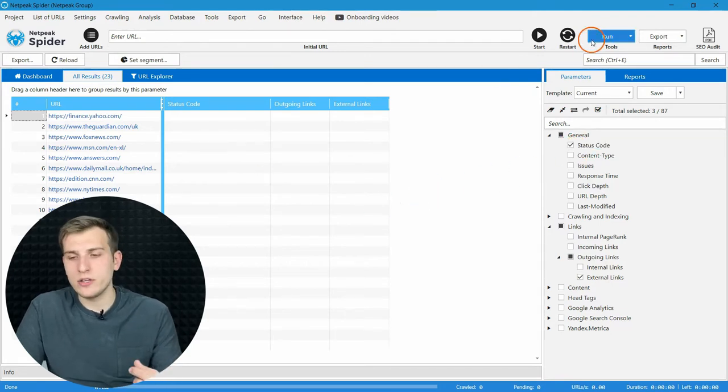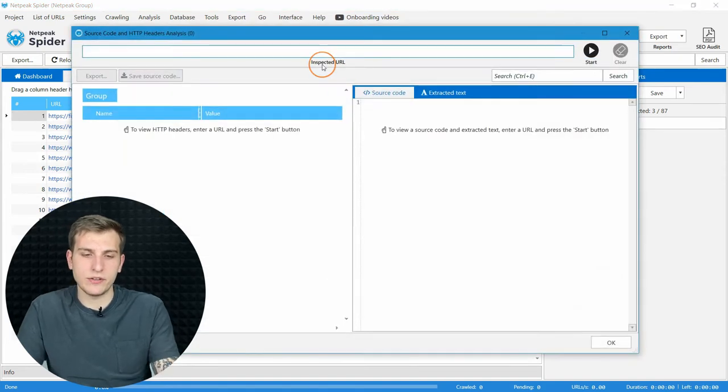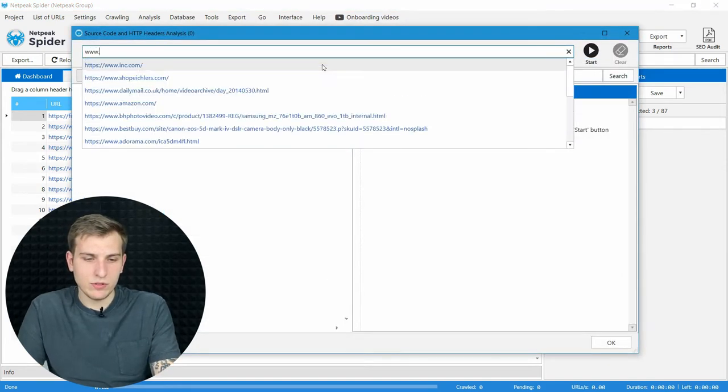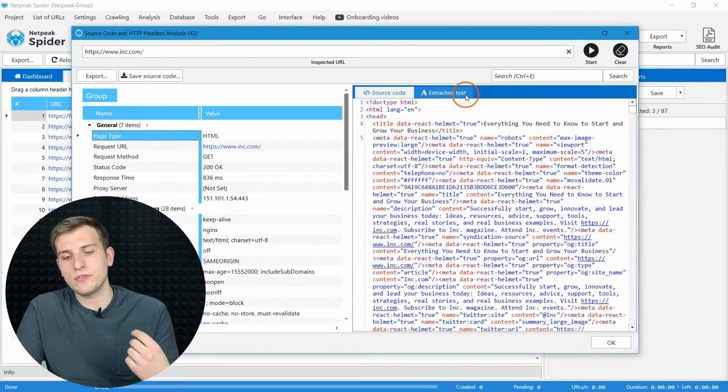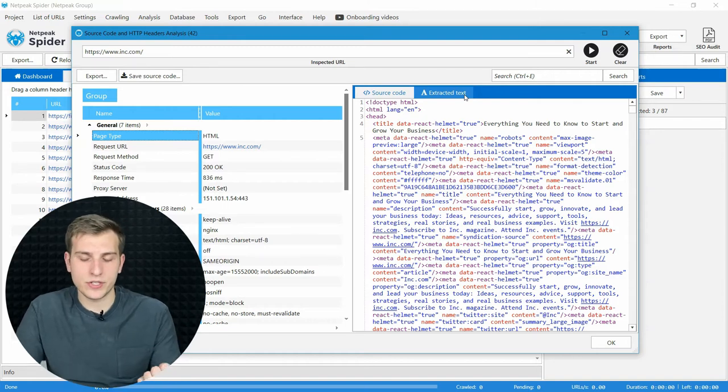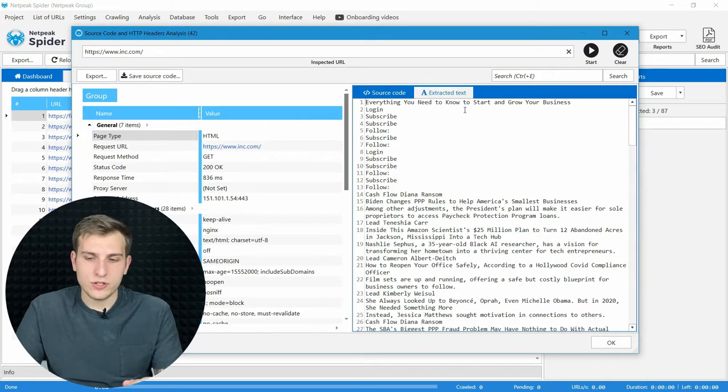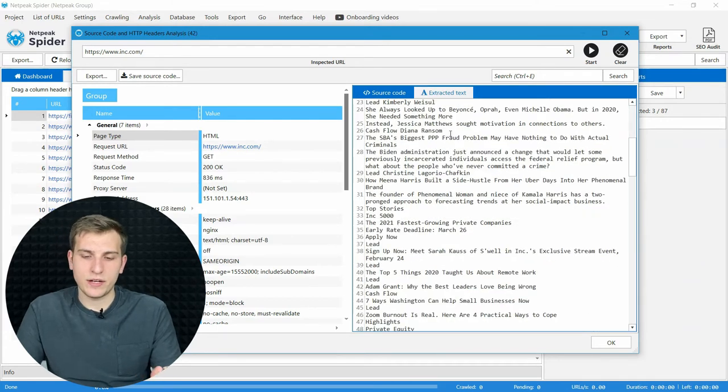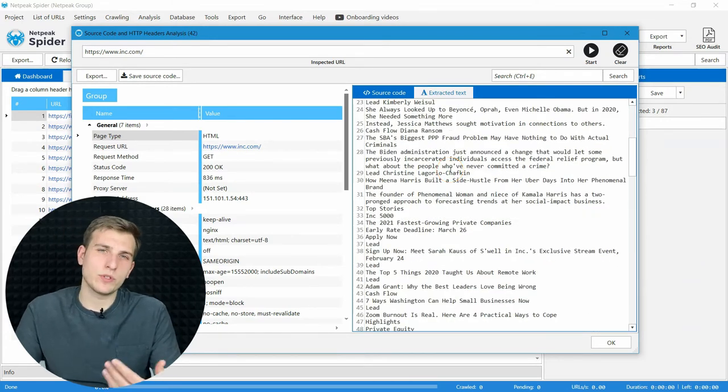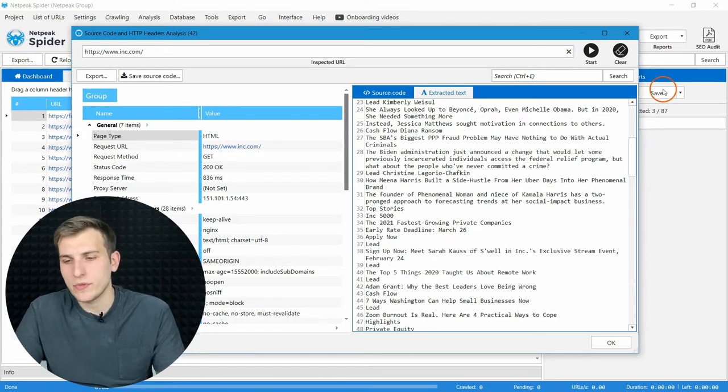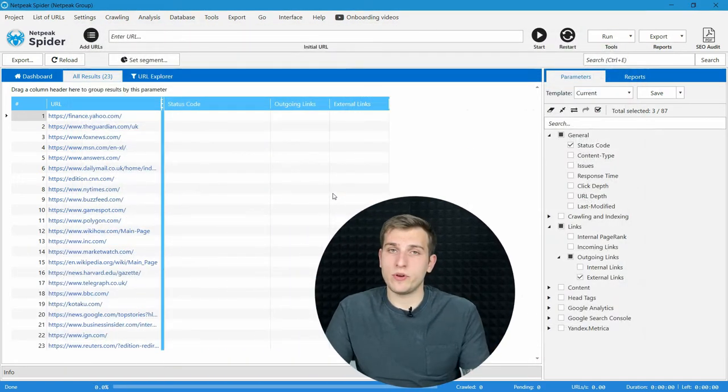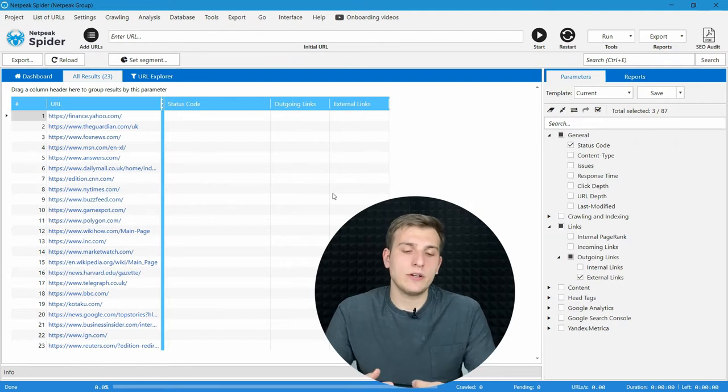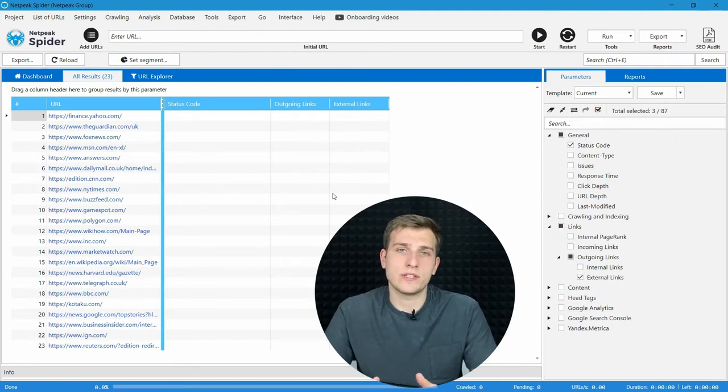I used the following workflow to check all of them: adding to Netpeak Spider, crawling and checking status code parameters. And also, for all of them, I used our tool source code and HTTP header analysis. For example, www.inc.com. I just open Extracted Text tab and see if it responded well. So, I choose 23 domains that I will crawl today.